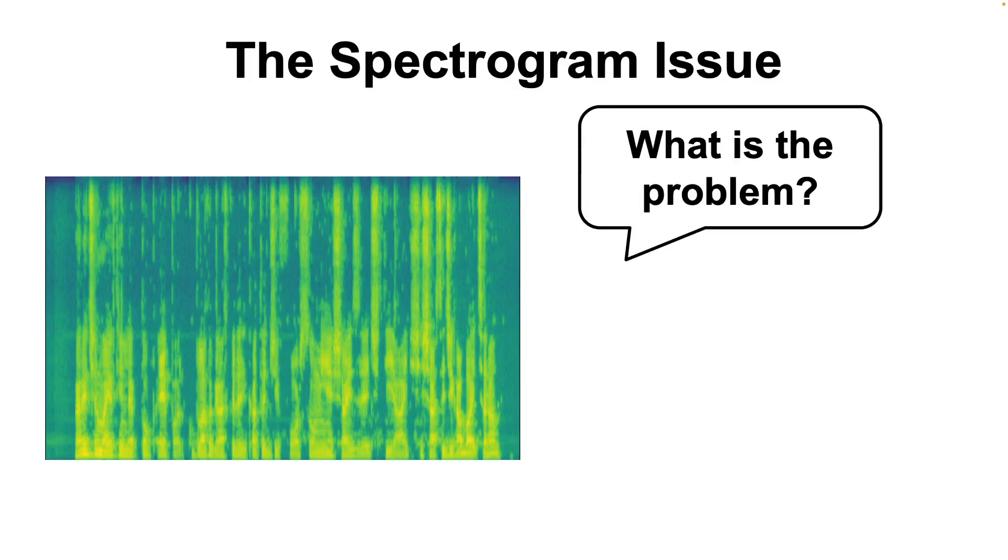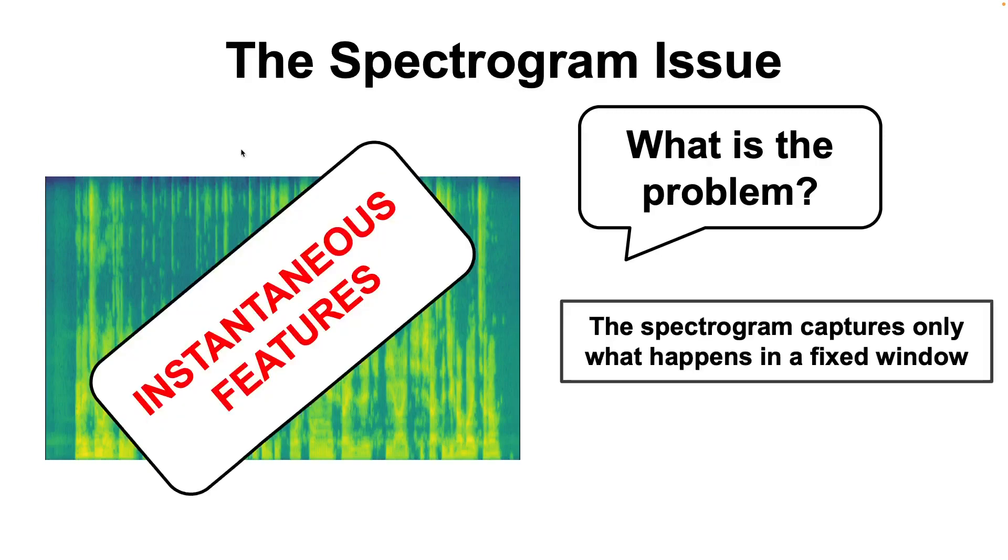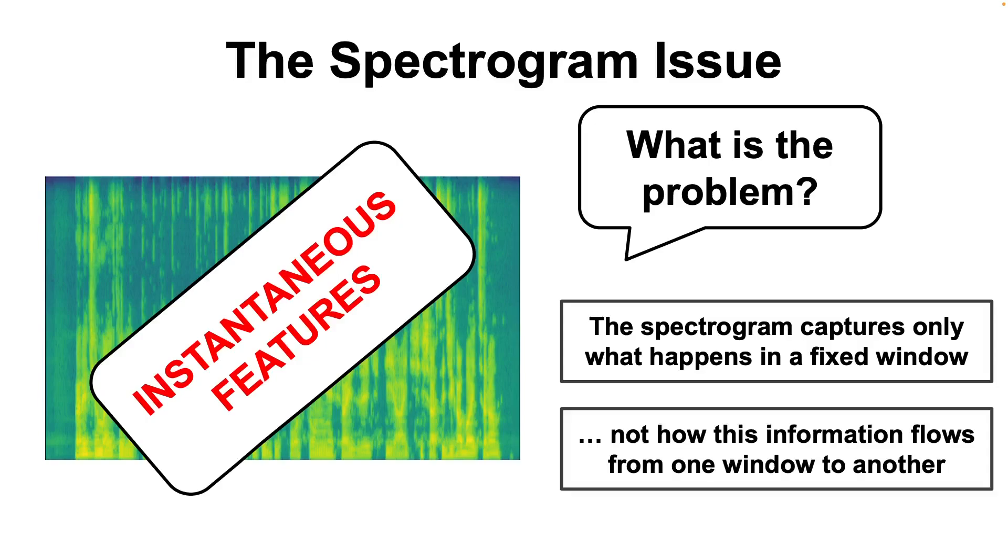However, using just the spectrogram might pose an important problem in the task we are trying to solve. Namely, that it contains only the instantaneous features from the spectral transformation in a fixed window, while the information regarding the flow from one window to another is completely ignored.